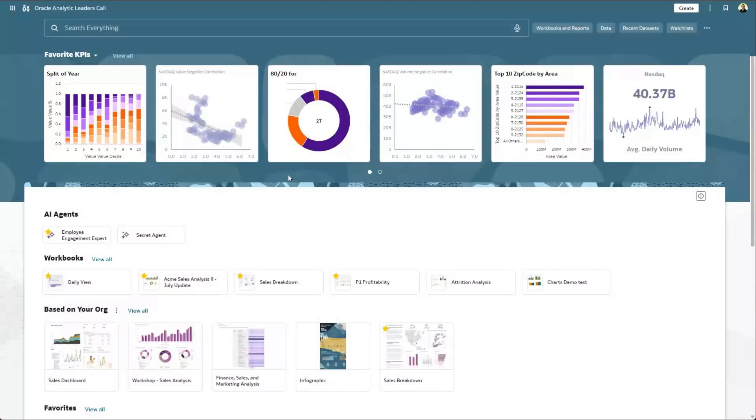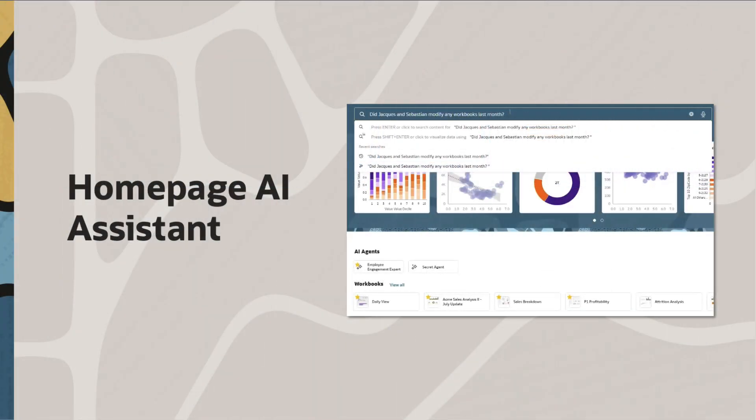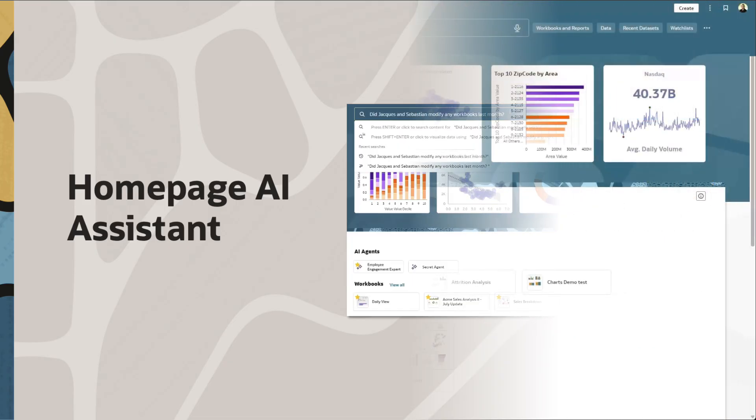In this video, we'll take a look at how you can use natural language not only to create dashboards and visualizations from the homepage, but also to search for assets in the Oracle Analytics catalog.